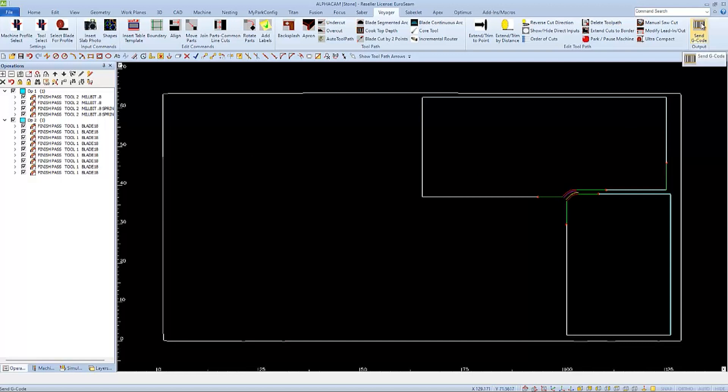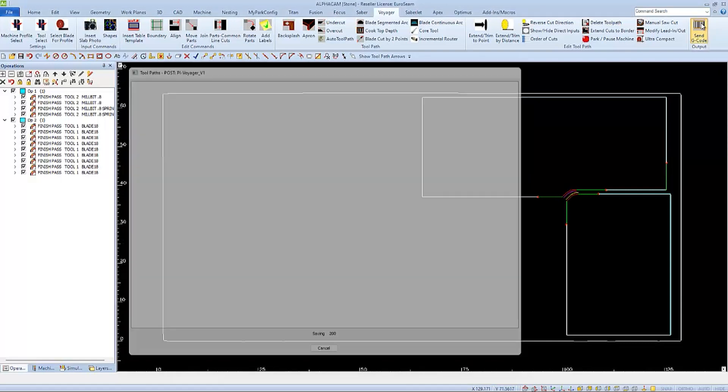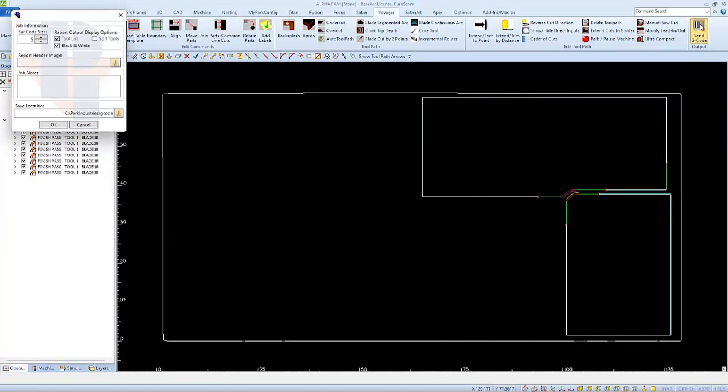Extend your cuts and any other thing you normally do to send the G code to the machine.